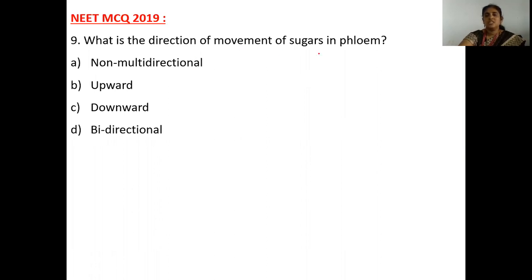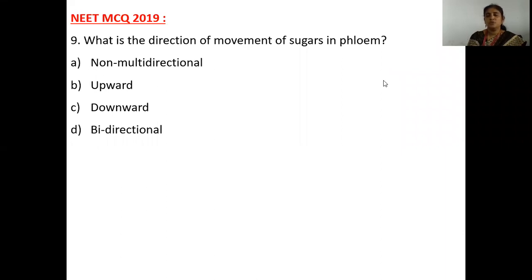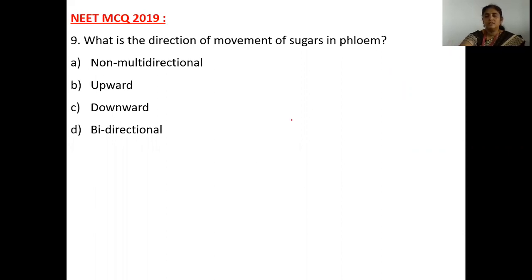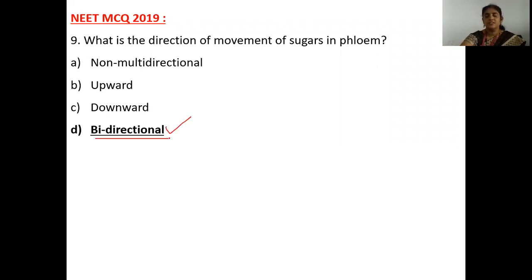Question: What is the direction of movement of sugar in phloem? Options: multidirectional, upward, downward, or bi-directional. The correct answer is bi-directional — option D. Xylem transport is unidirectional, whereas sugar movement in phloem is bi-directional.